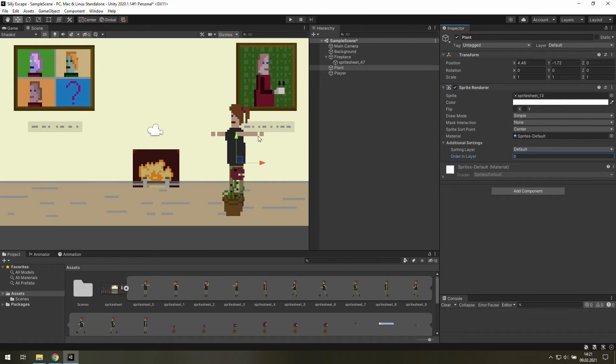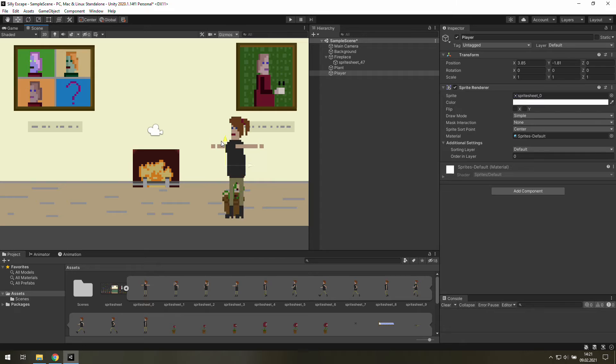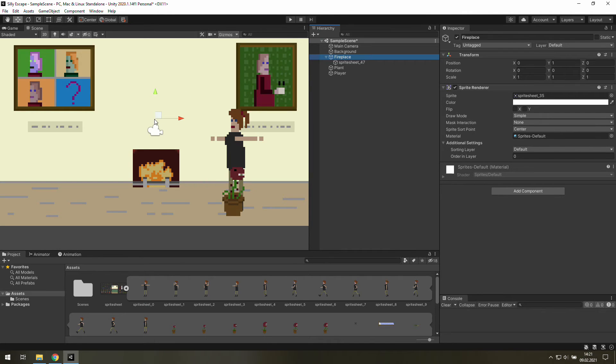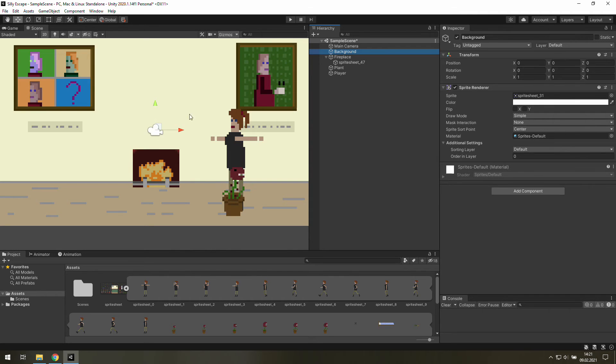And as you can see, the player changes layers while moving. Now, let's have a look at the fireplace, because something is broken. And that's because our fireplace is slightly higher than our background. That's why it's behind it.